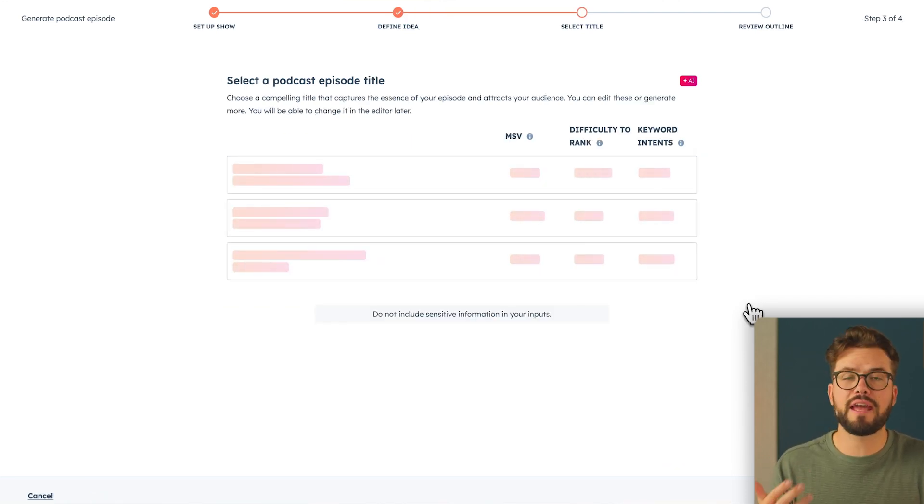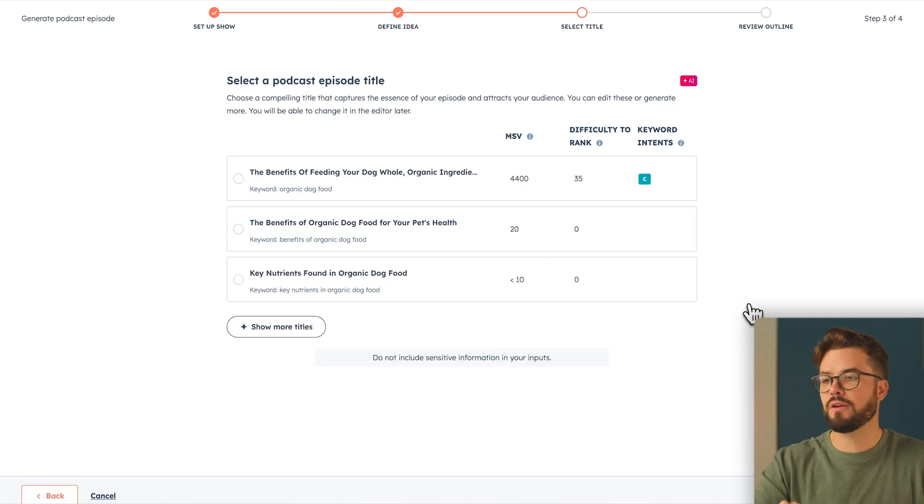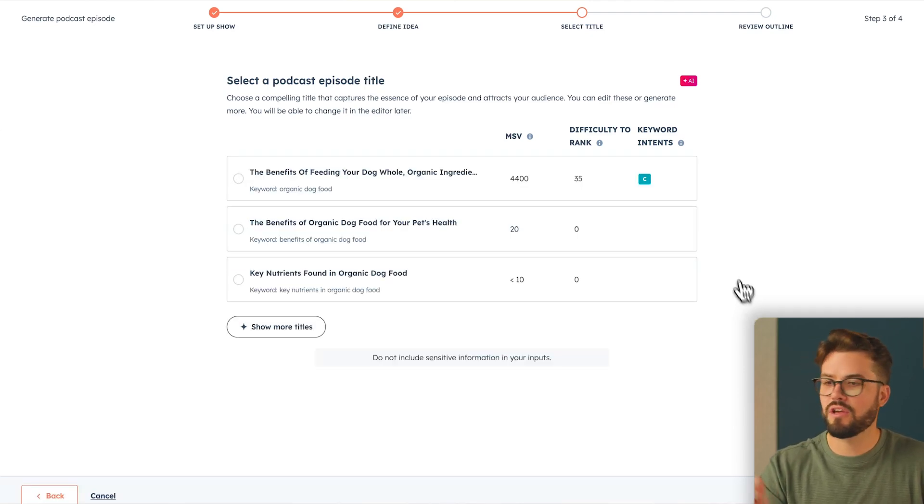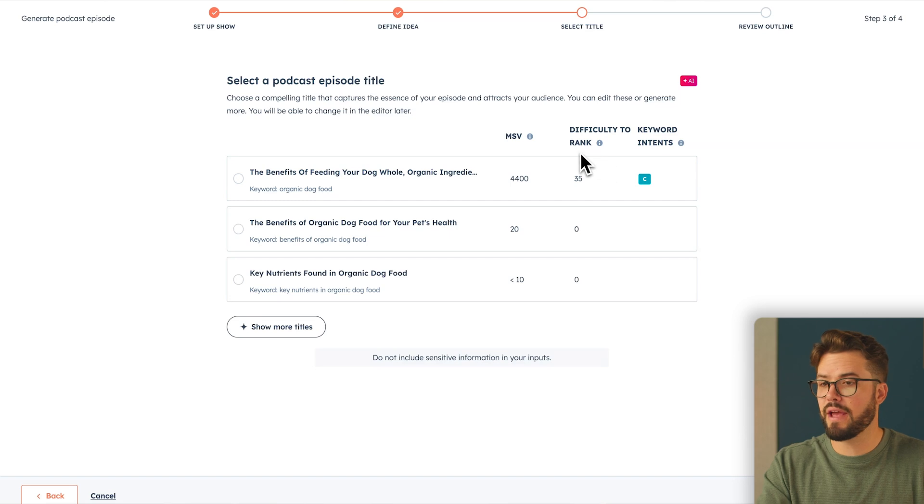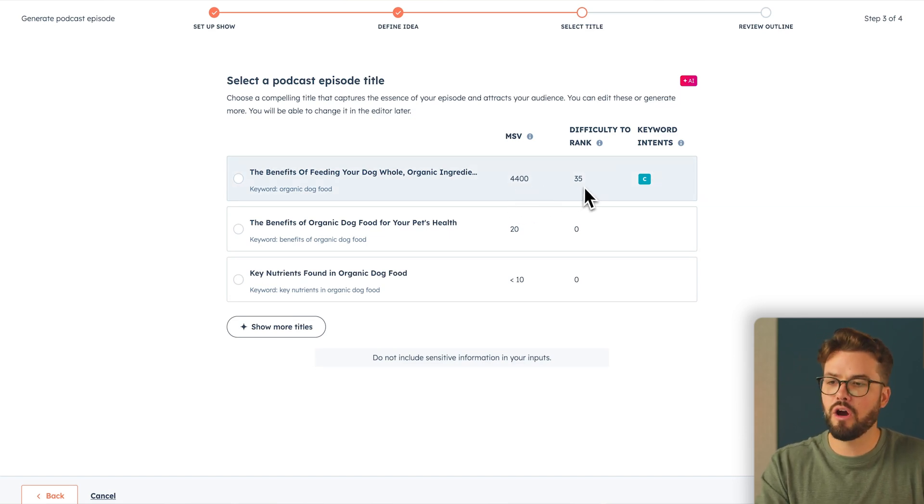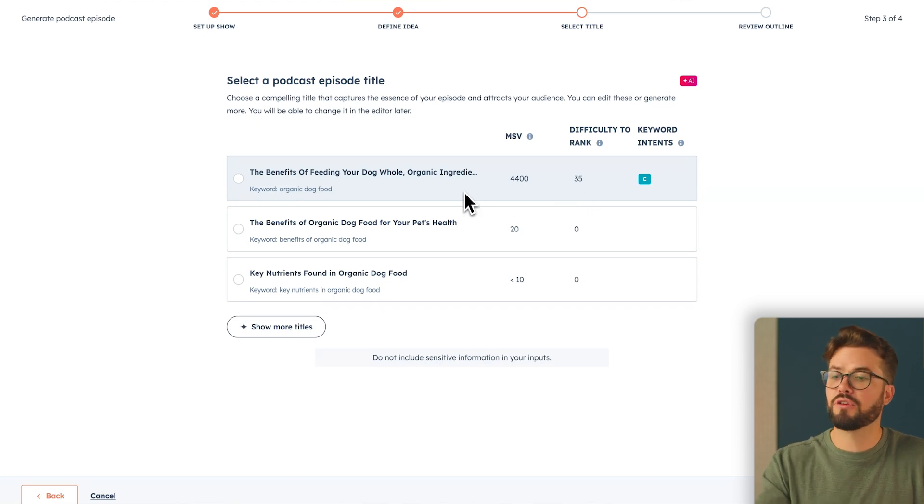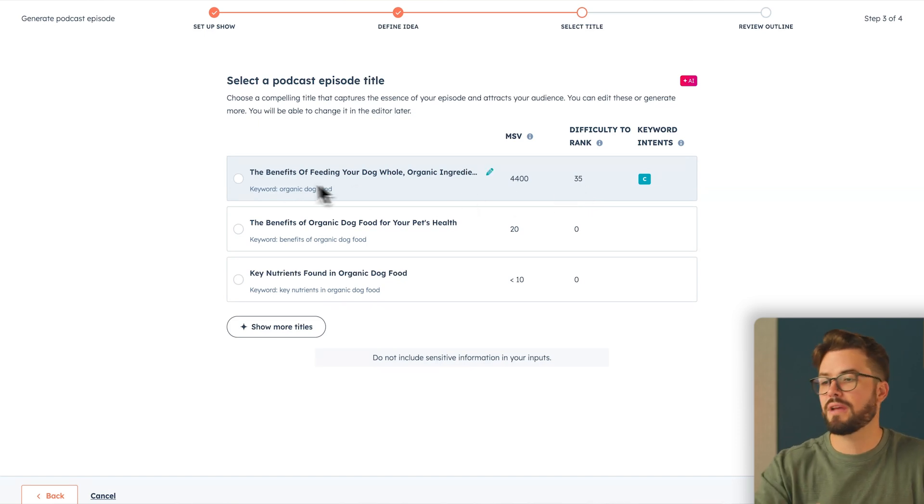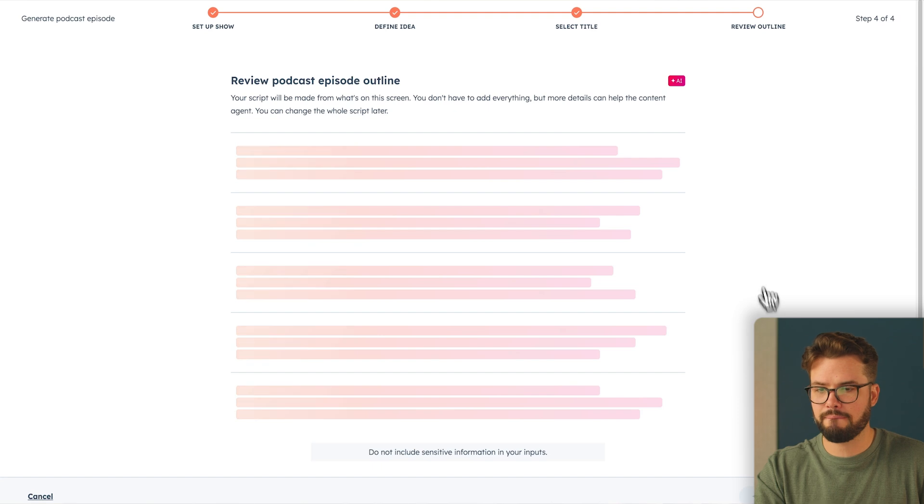So again, with the AI blog generator, when we had to select titles, it's the same thing with podcasts. You have the monthly search volume, difficulty to rank and key intents. Again, you want to have a high MSV number and a low difficulty to rank number. The very first title here is the most optimized choice we have. I'm going to select that and go ahead and review outline.